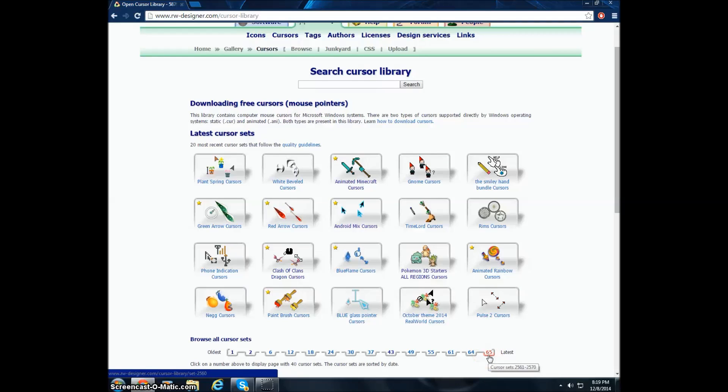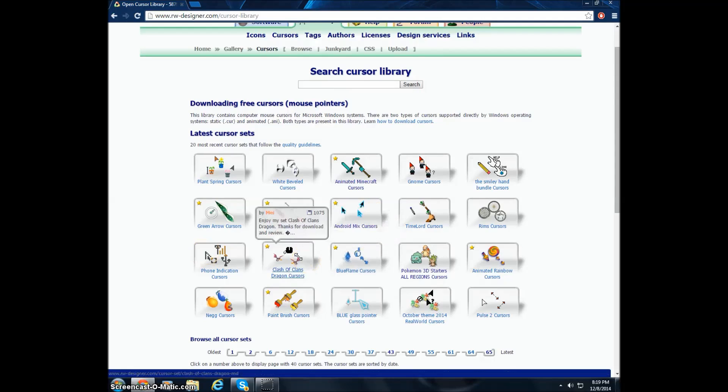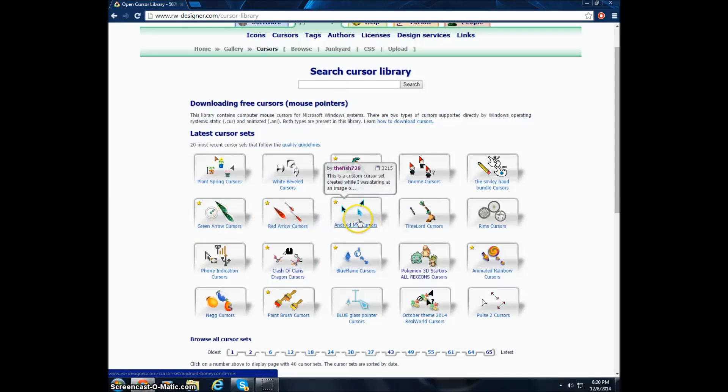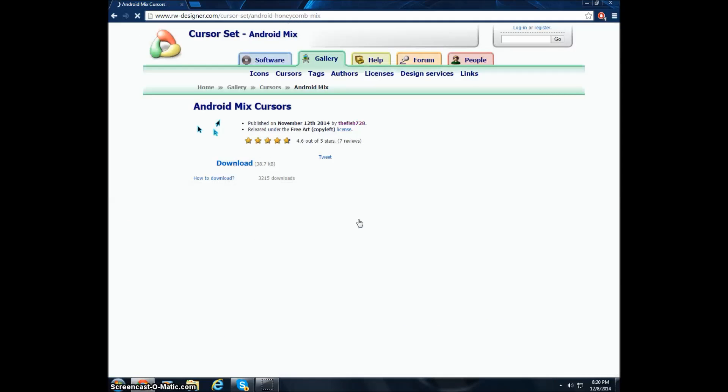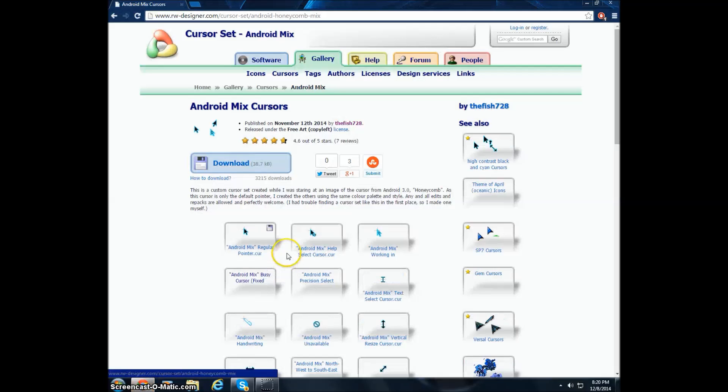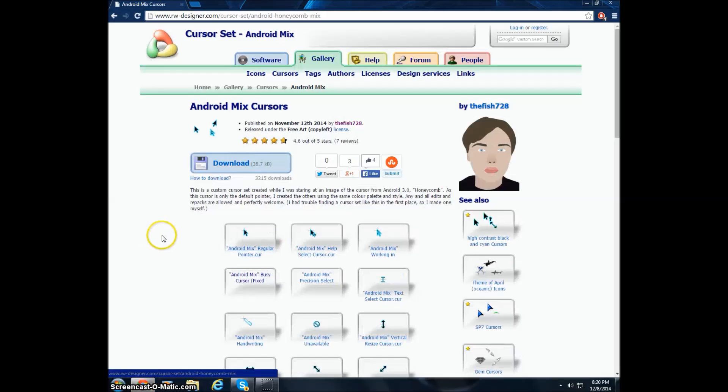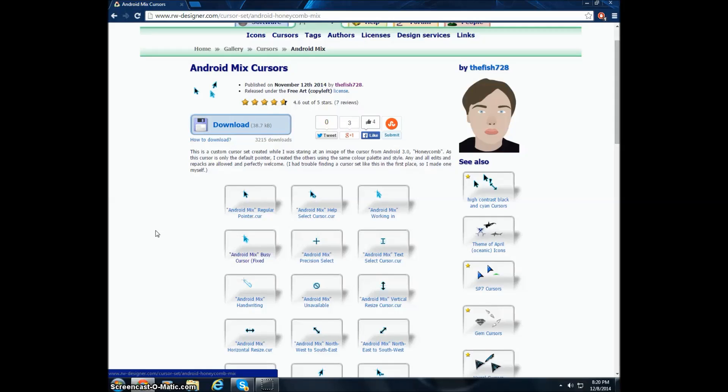So I think I'll pick that Android Mix cursor. The blue actually matches my background, so I like that. I want to make your computer look more customizable and like it looks like your own computer, so it's a good thing. And this is mostly for gamers. Like gamers out there would like customizing their computer a lot, so this is actually a good video for them.